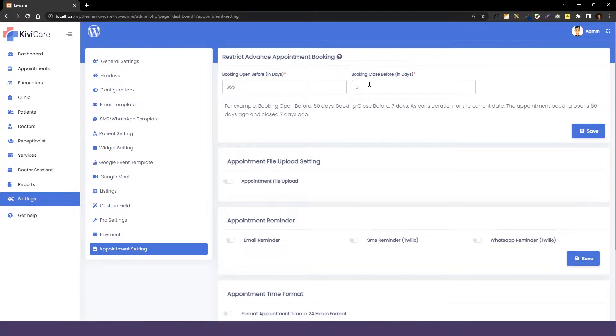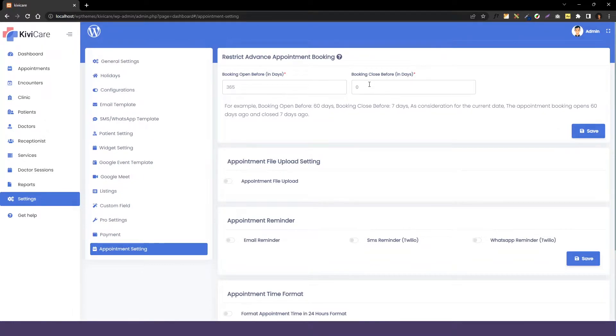You can set the before date option so your patient can book the appointment in the prior and you can set the close date, take the appointment in so advanced. Let's see an example.